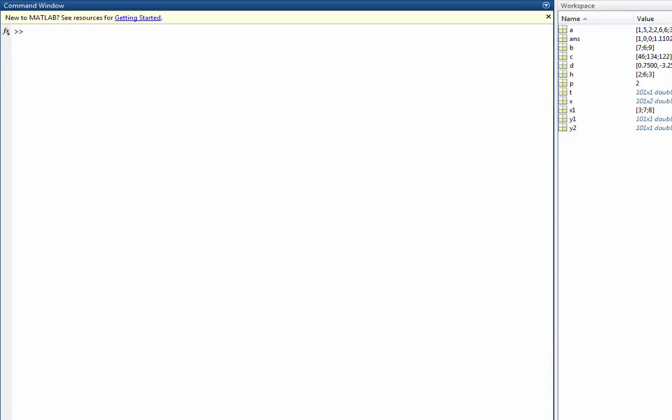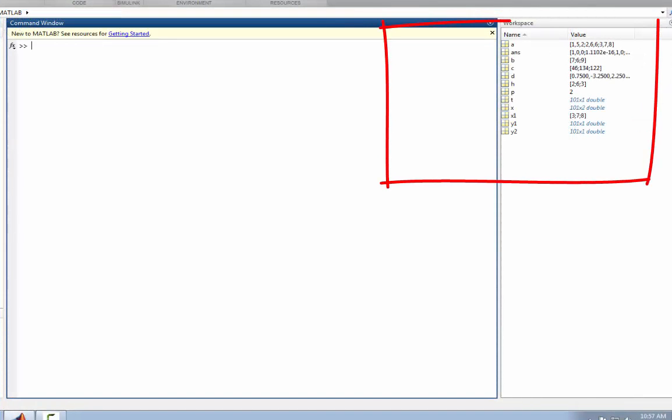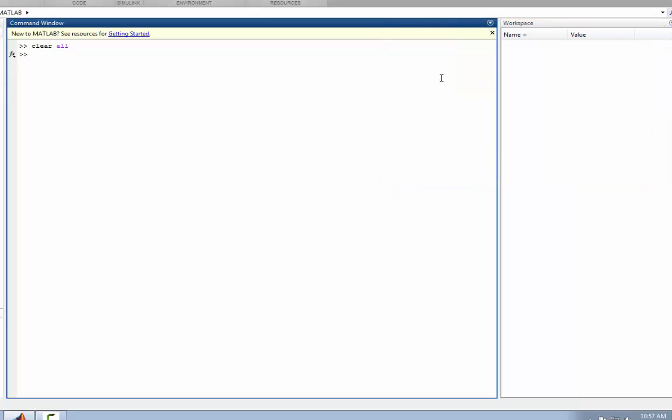I've already taught you how to clear your command window. If you wanted to clear your workspace and you wanted to erase all the variables that you work with, you can always type clear all. And that should clean up your workspace, as you can see. Thank you for joining me in this video. Go ahead and move on to exercise 2 so that you can publish and submit your assignment through Blackboard. Thank you.